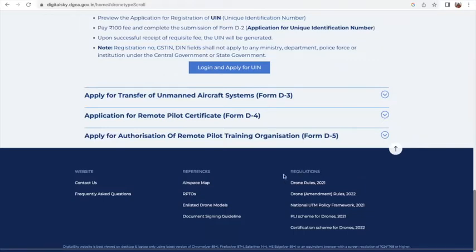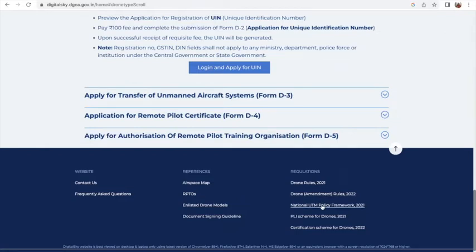At the bottom of the portal, you can see the regulations and the rules of drones — that's called the Drone Rules of 2021, the drone rules which were amended in 2022, then the policy framework, and the PLI scheme for drones, and certification of drones.